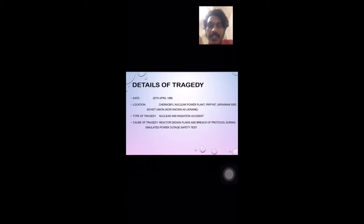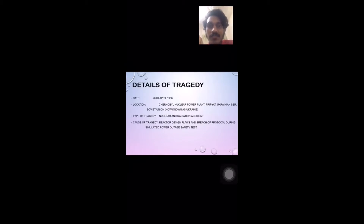The task we were given by our lecturer states that the NSPE, which is the National Society of Professional Engineers, and the IEEE, which is the Institute of Electrical and Electronics Engineers, hold paramount towards the citizens, the people, and the society in which they serve.